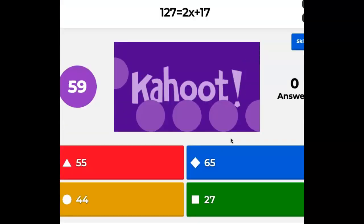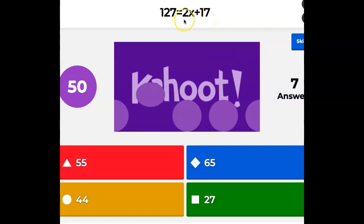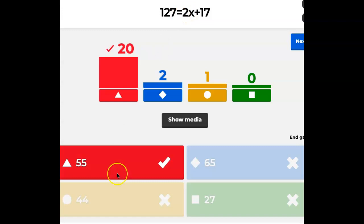This one is easy — I really want everybody to get this correct. 127 equals 2X plus 17. So minus 17, then divide by 2 — that's the process. 127 minus 17 is 110, then 110 divided by 2 is 55.